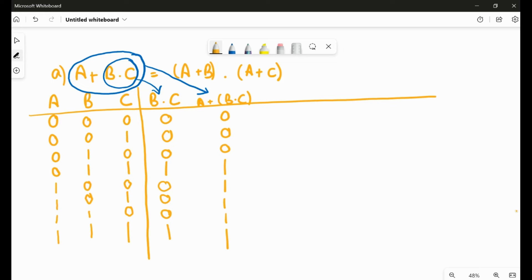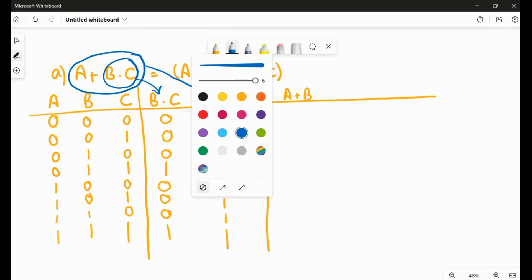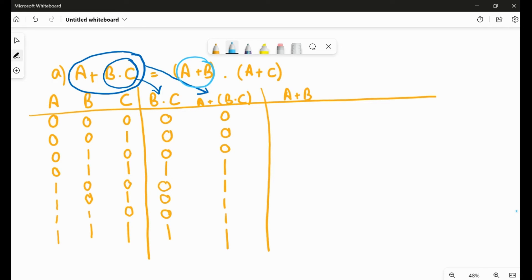Now we go to the right-hand side. First we compute A + B. In an OR operator, any one condition being true makes the result true. So A + B gives: zero, zero, zero, zero, one, one, one, one — actually: zero, one, one, one, one, one, one, one.